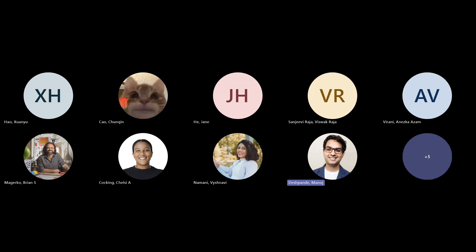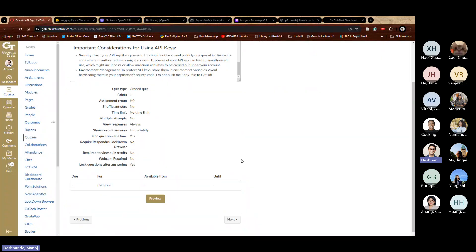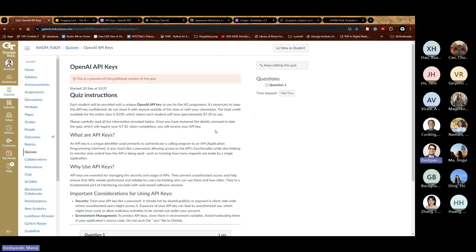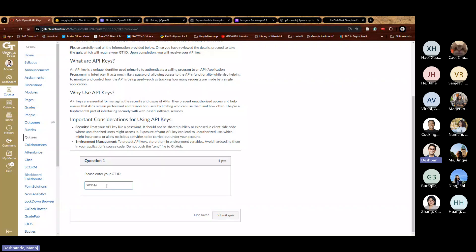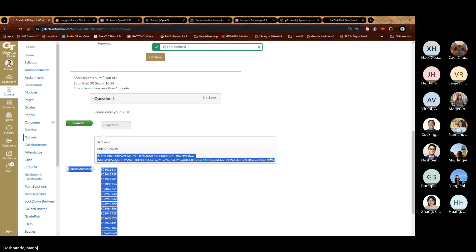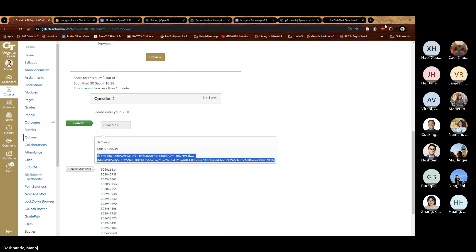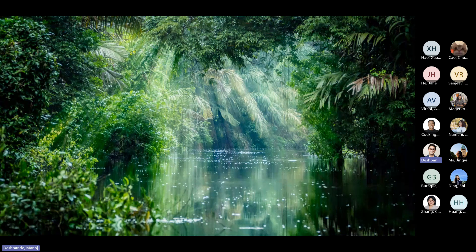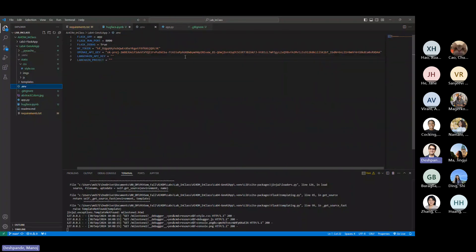I've generated a new API key and replaced it in the .env file. Just to show you — this is the API key quiz I set up: you enter your GT ID and it shows your assigned API key. After replacing the key, let me test the connection again.